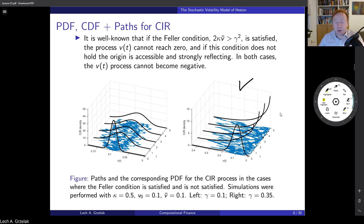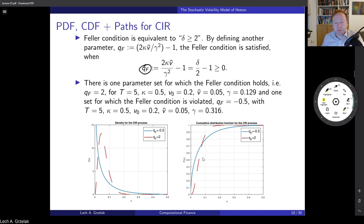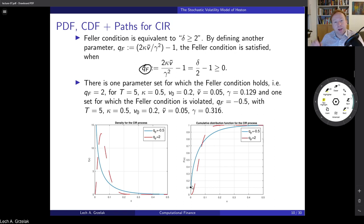This is something important to keep in mind. Often when an article assumes from the beginning that Feller conditions are satisfied, it is typically a big limitation for the model, because this means the model will not calibrate very well to the market data. Here is another graph showing the densities and CDFs. For Feller satisfied, the density is smooth. For Feller not satisfied, the density essentially explodes. Similarly, the CDF goes nicely to one in the satisfied case, but in the unsatisfied case there is a lot of accumulation around zero.